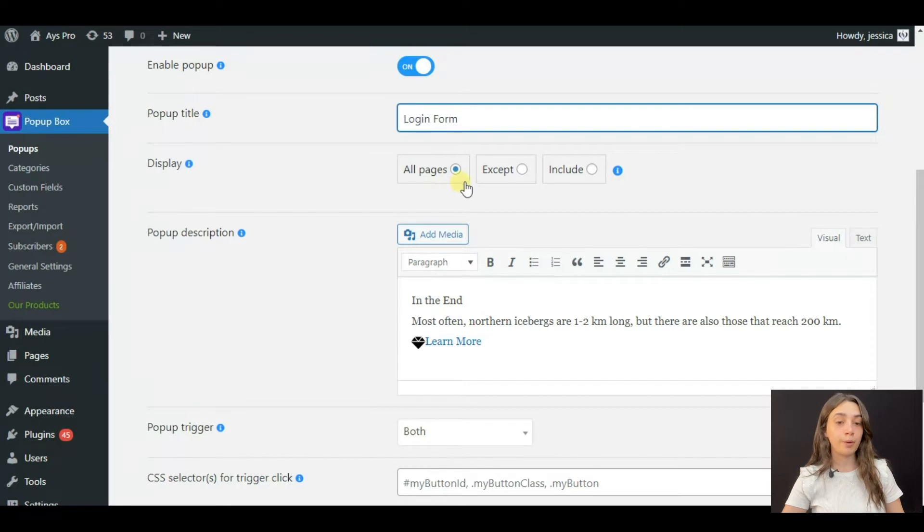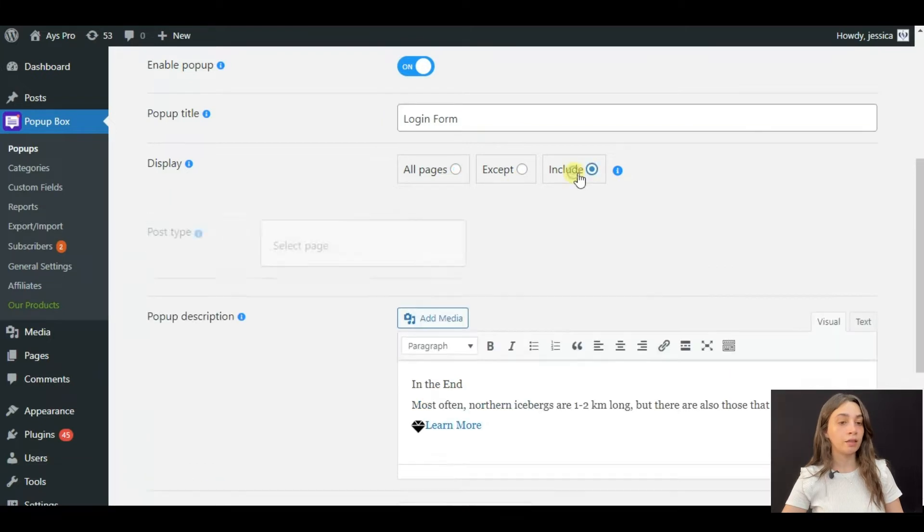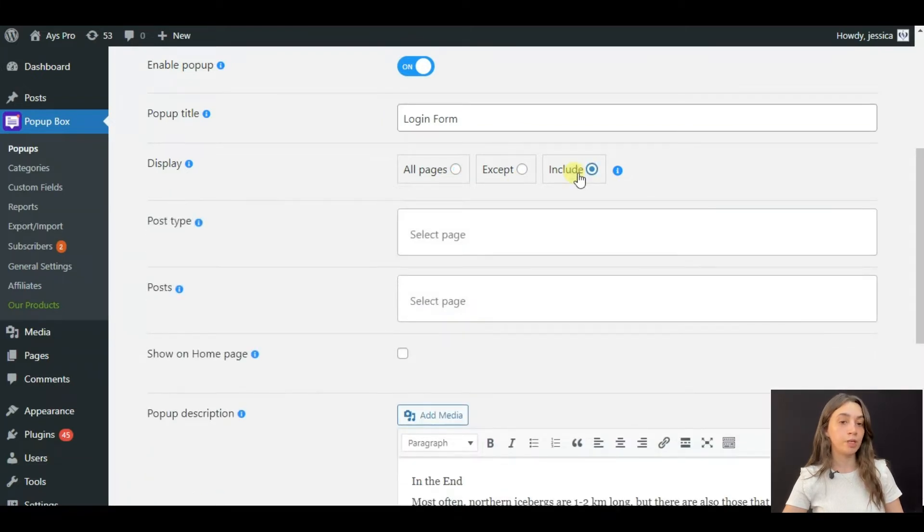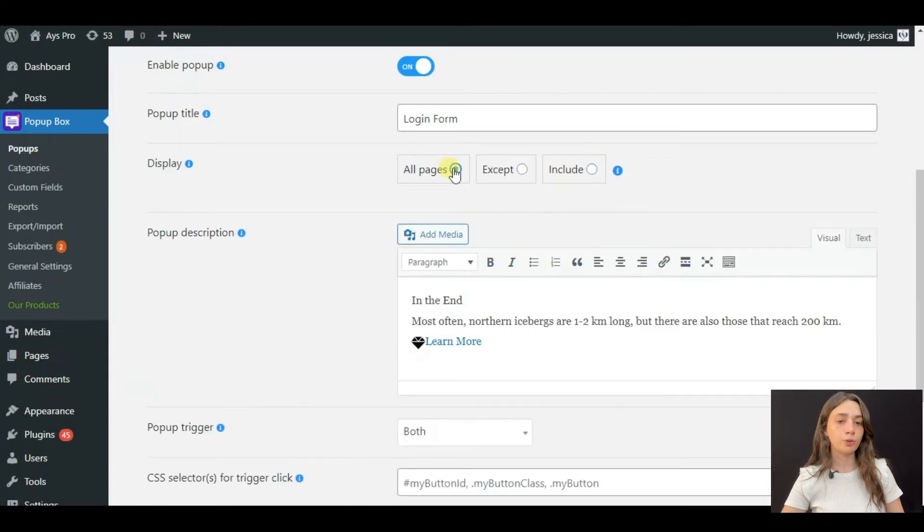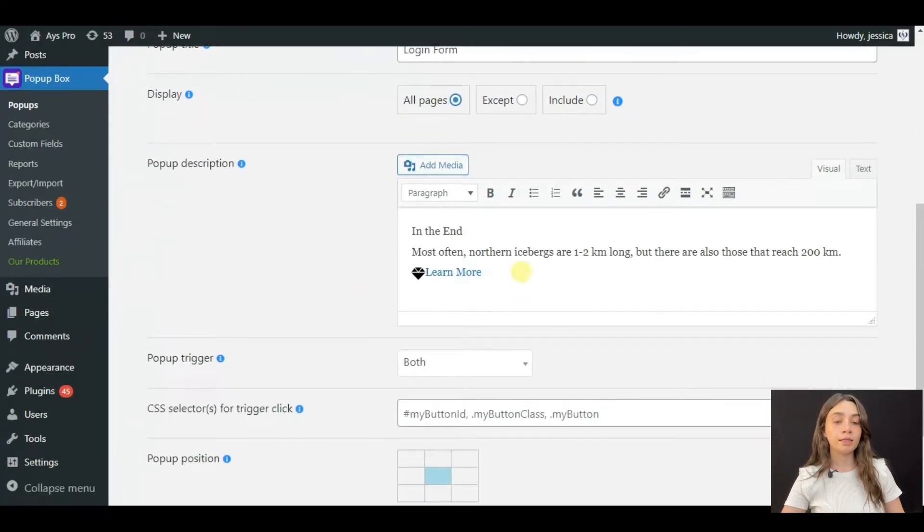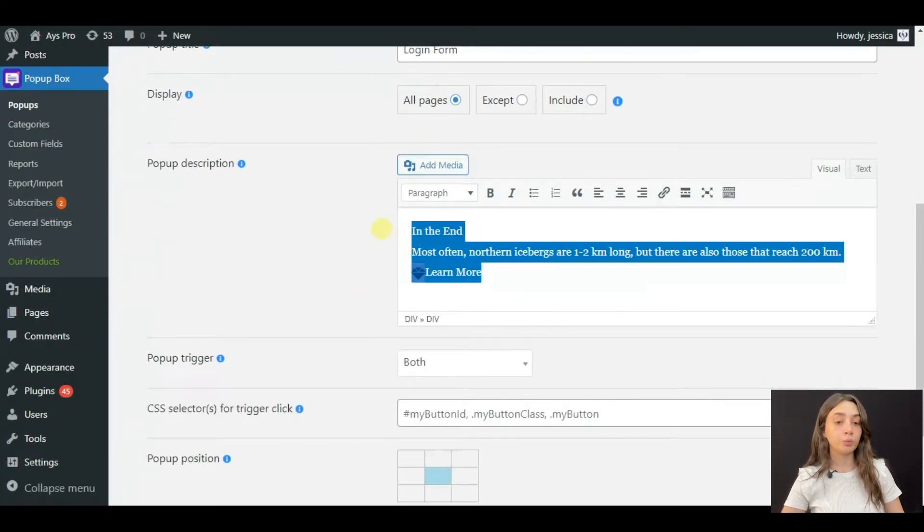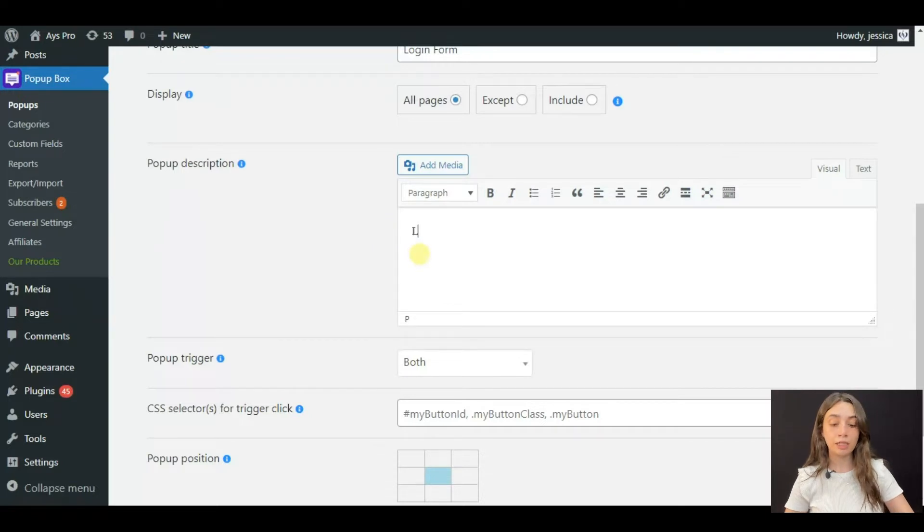For example, on all pages except means that you can exclude some pages and include means that you can include posts and pages. I'm going to choose the all pages one and then you can write down pop-up description if needed.